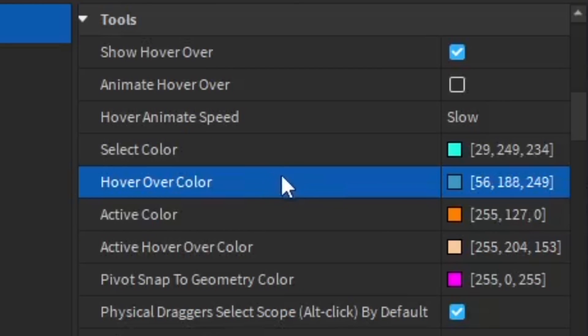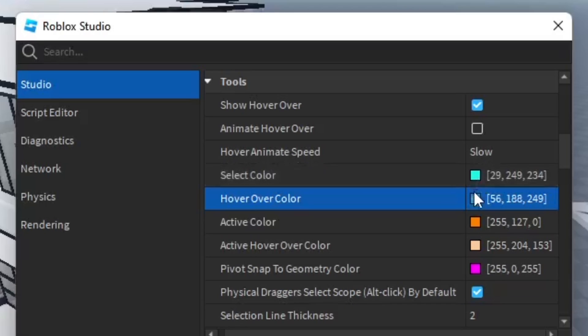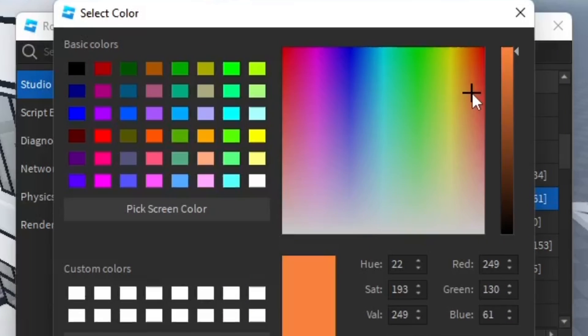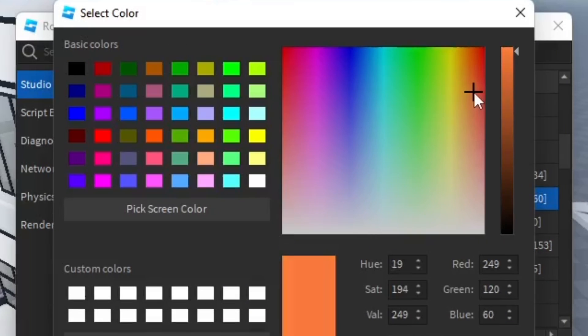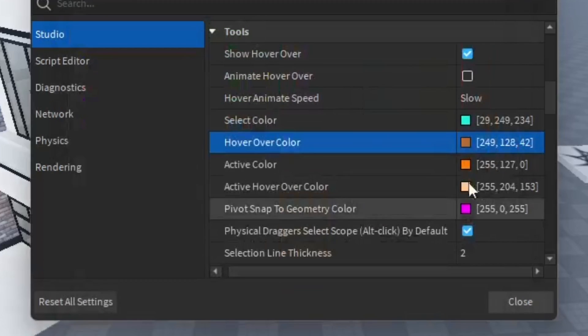You can just click on this, it's really simple and efficient. I recommend that the select color and hover over color are pretty similar colors, just a little darker or lighter depending on what you want to do. My favorite color is orange, so that's what I'm going to set for the hover over one.